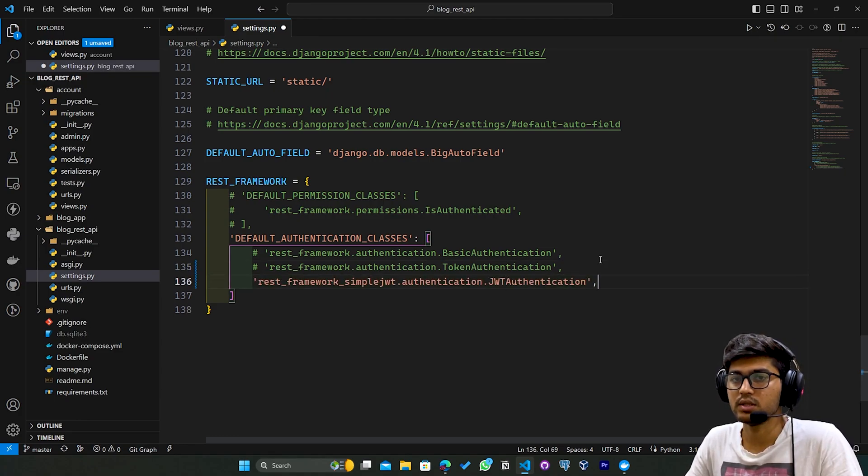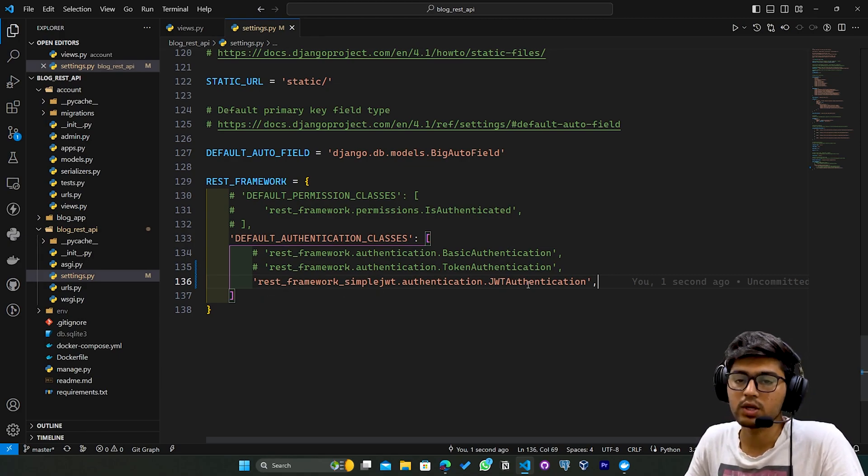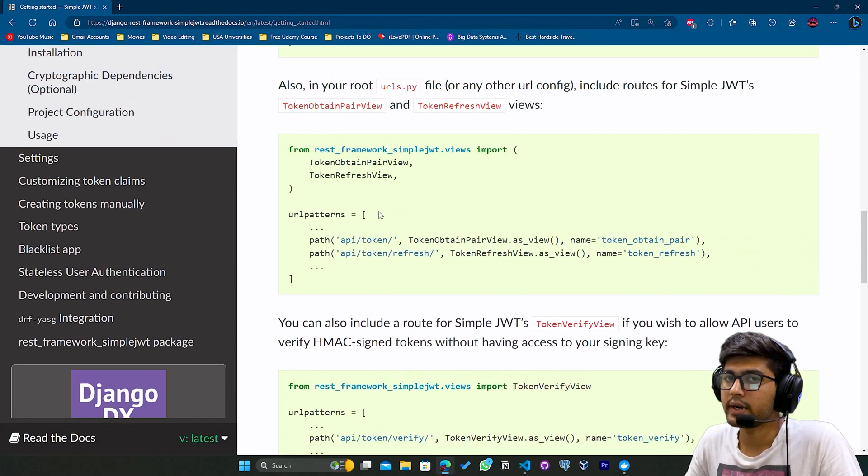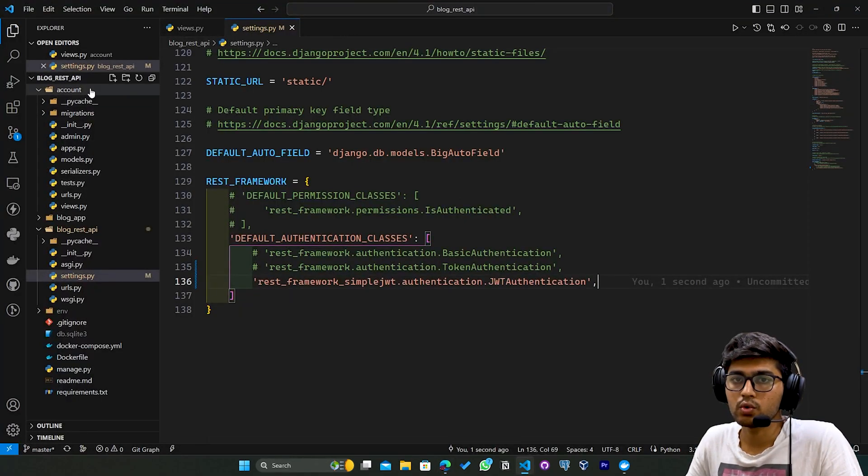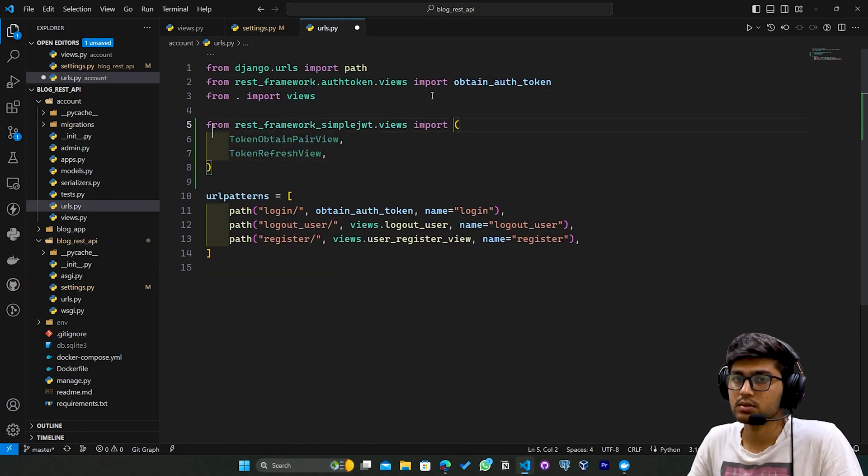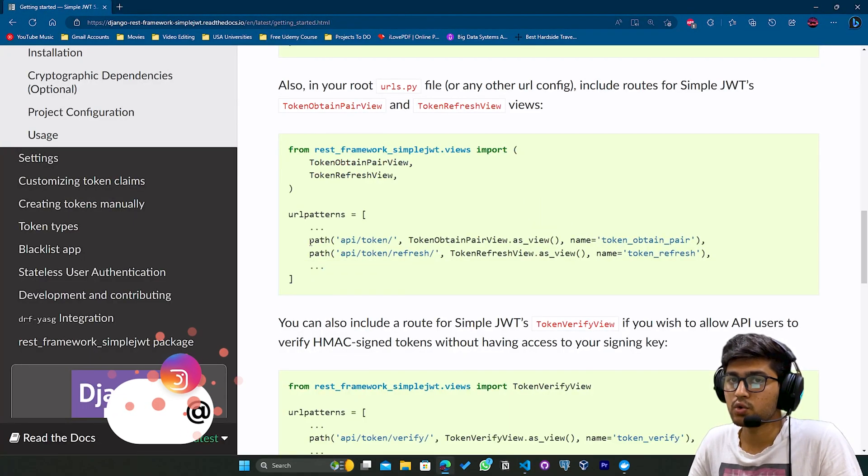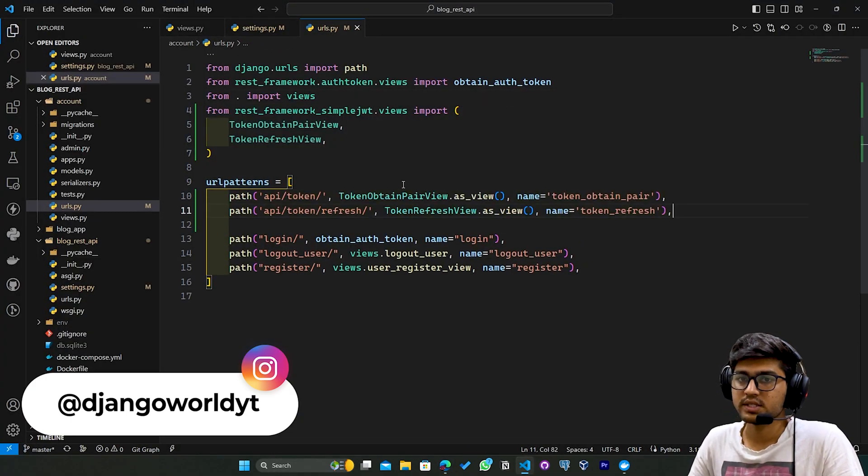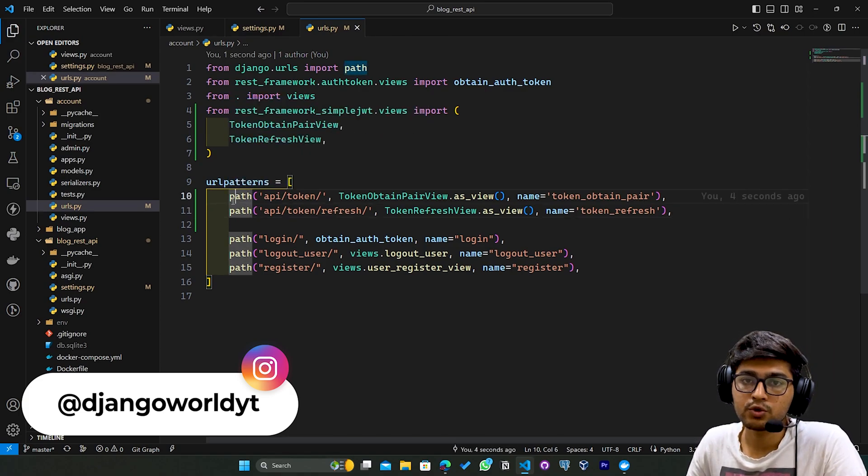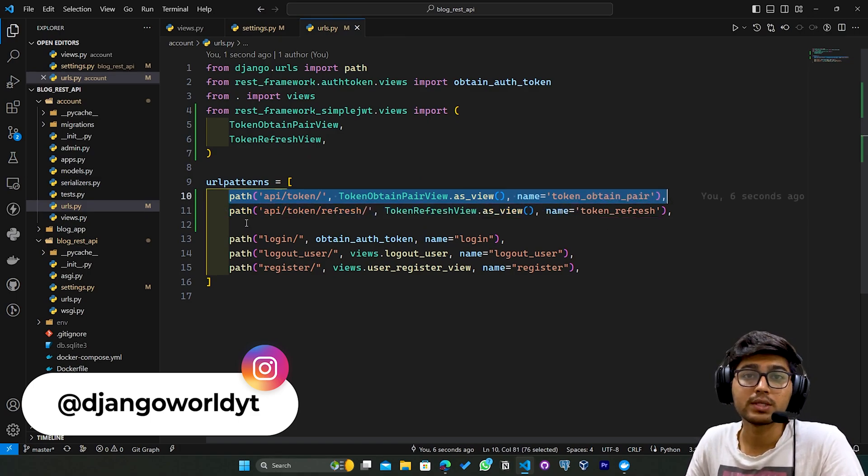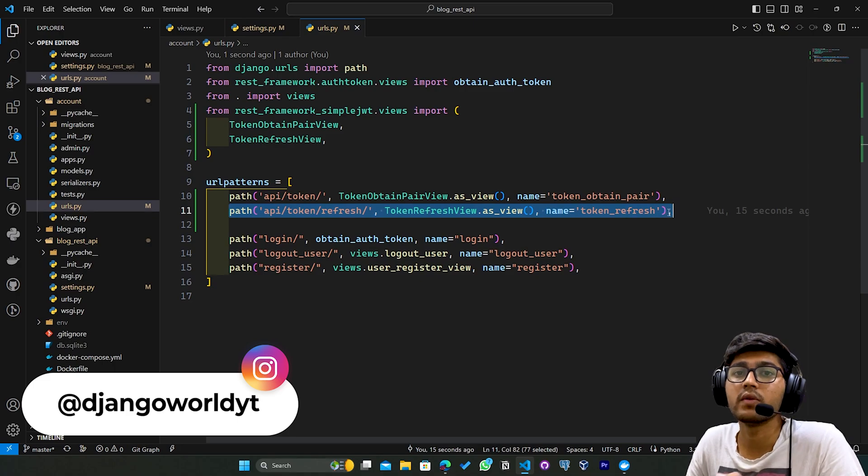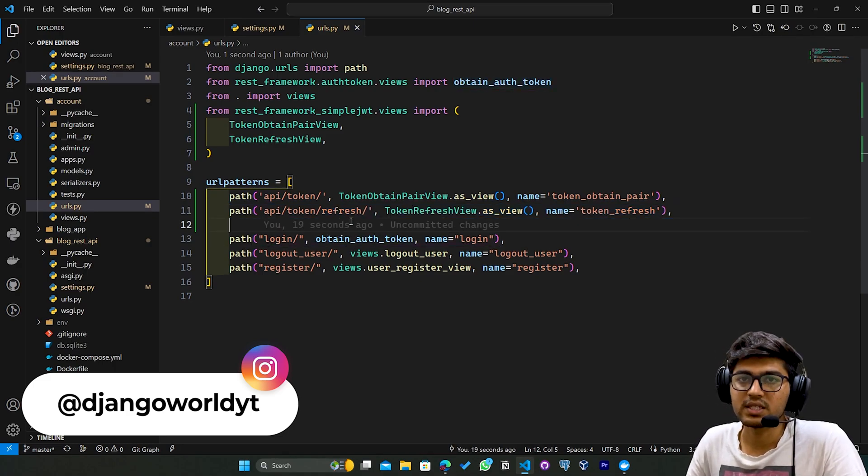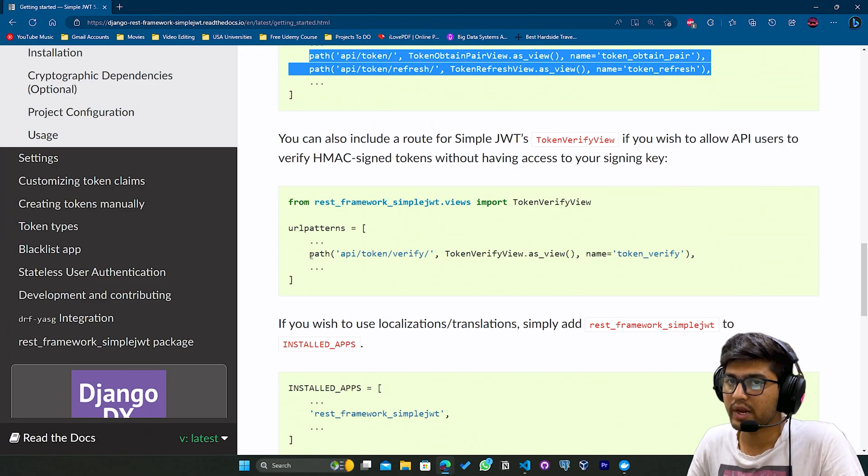And paste this one. We're configuring Simple JWT authentication globally. Once this is done, scroll down. I'll copy this, go to account urls.py, and paste it. These are the two URLs we need. The first URL is used to login and obtain the token. When the token expires, this URL will be used to obtain a new token using the refresh token.